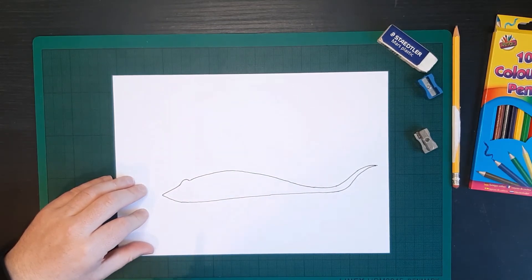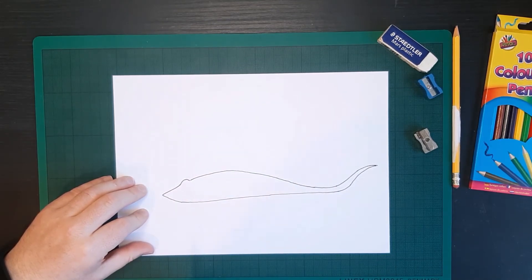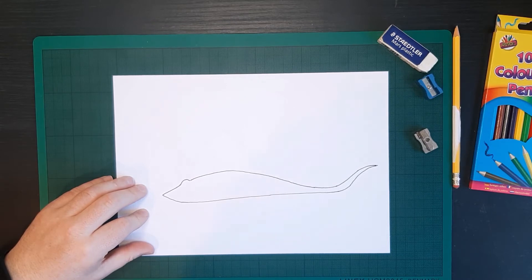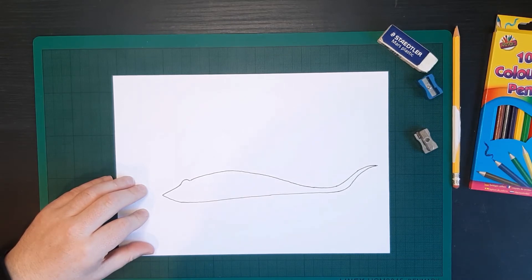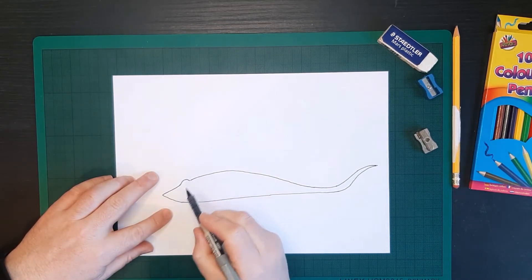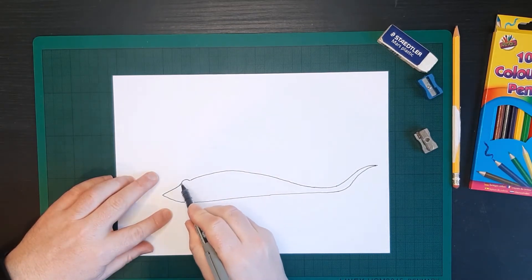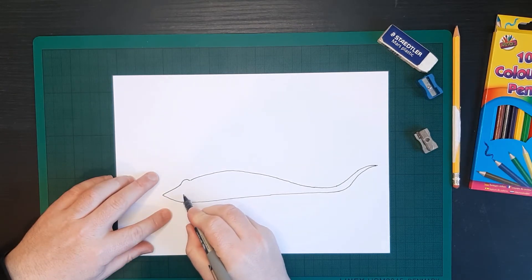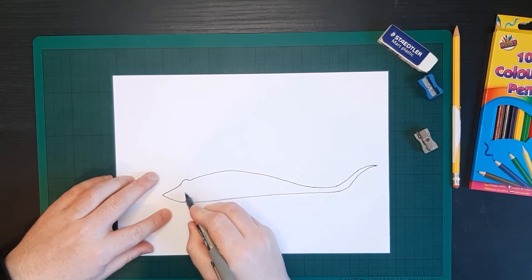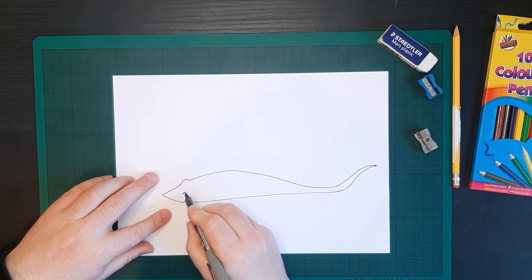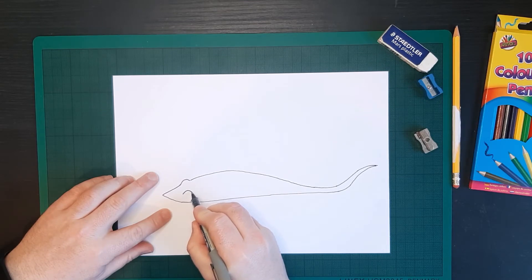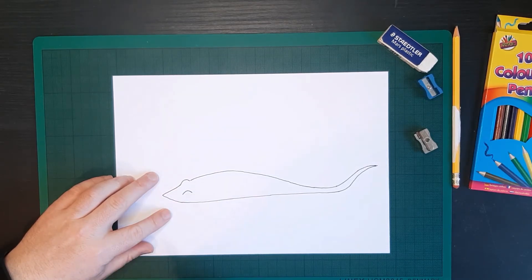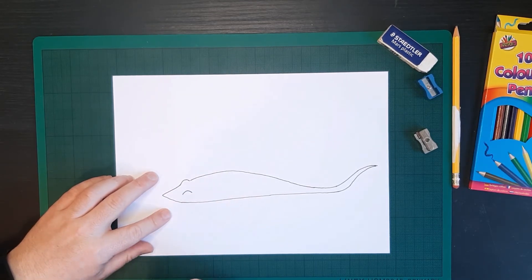Now that might look funny for the moment. We haven't put in the wings and we will do that shortly. But what I'm going to do next is I'm going to see this. We have this curve for the eye. We're going to follow that curve. We're going to come down a little bit and we're going to do another curve like this. And that's where the other eye is going to go.